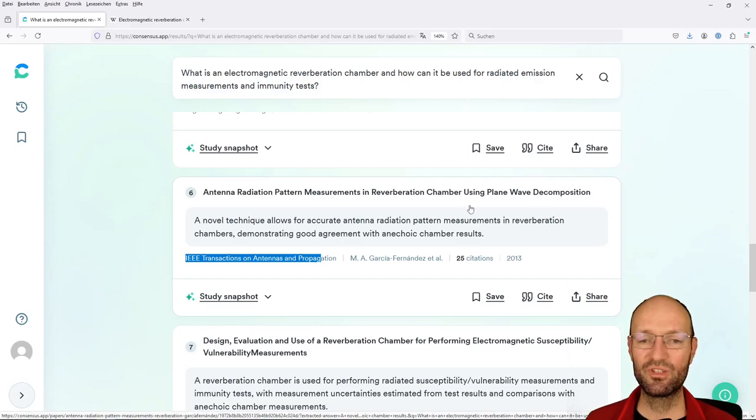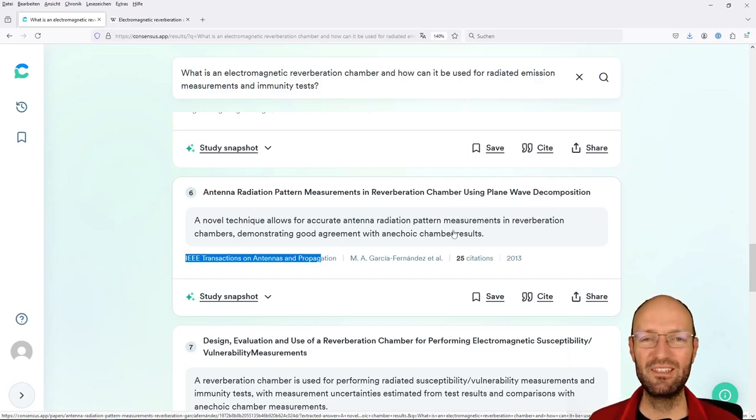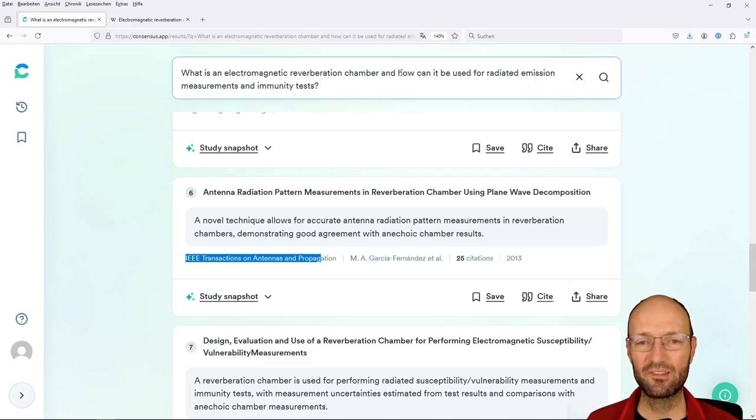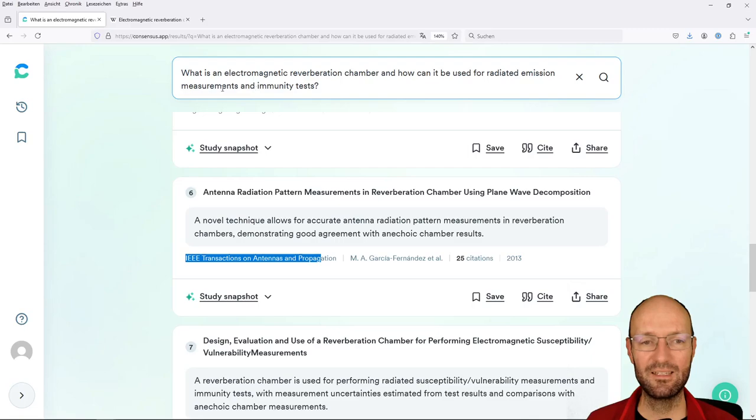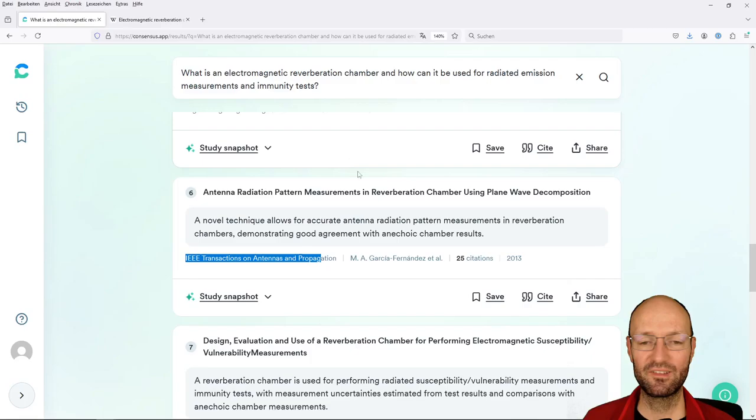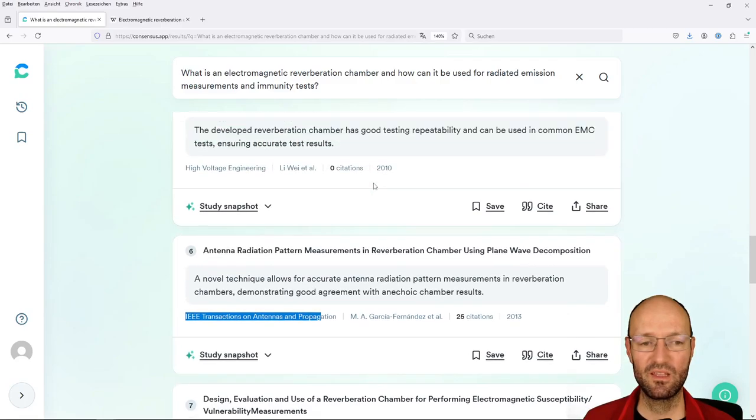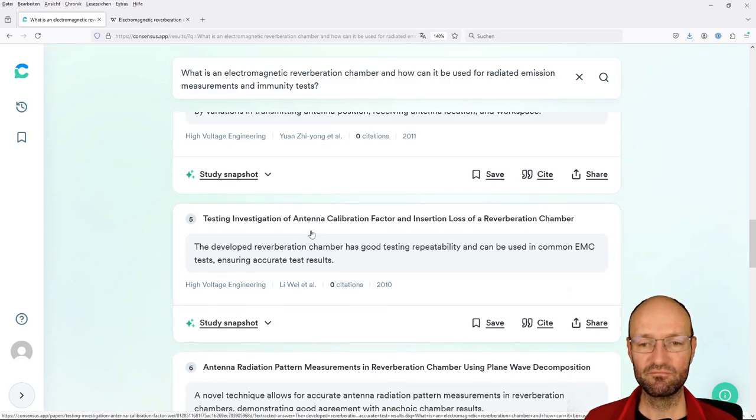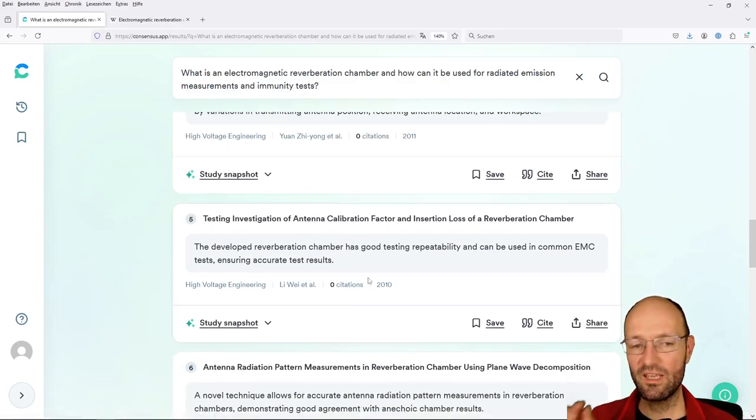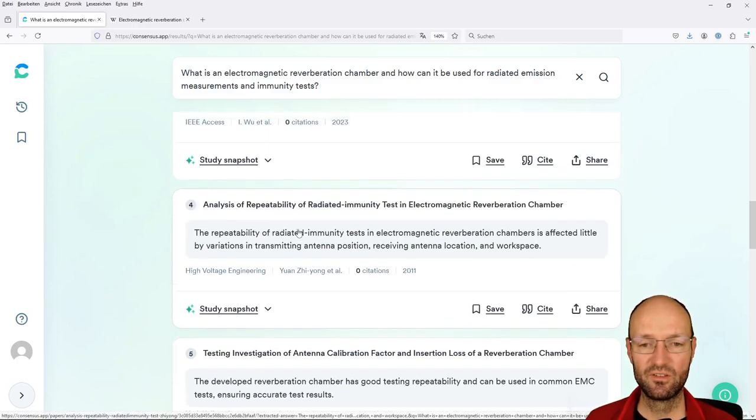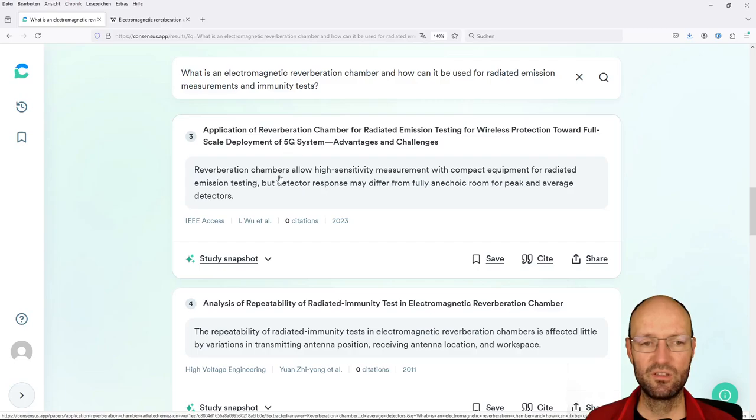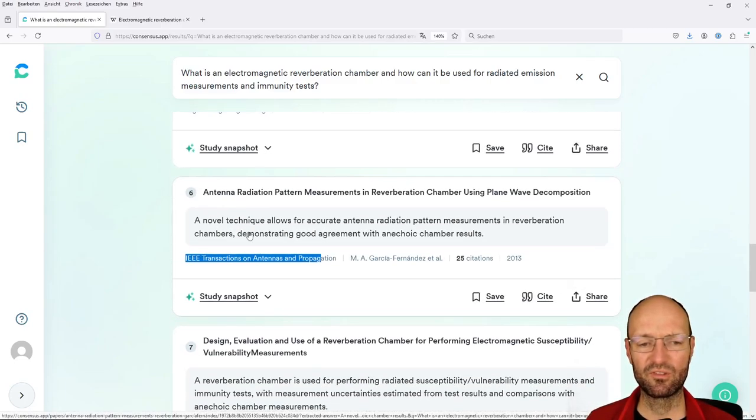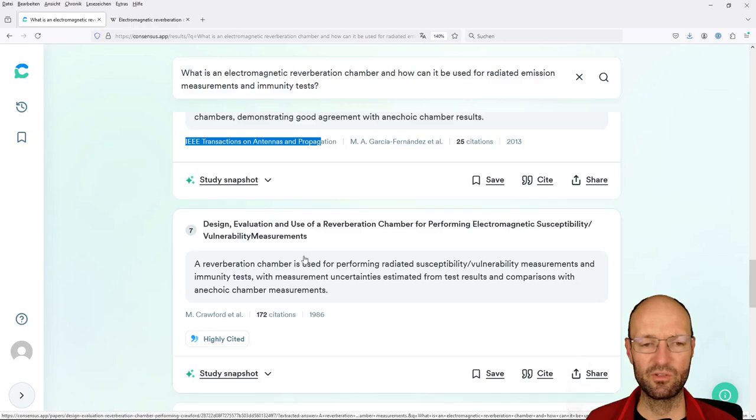This is here some EMC journal, IEEE Transactions on Antennas and Propagation. So this is probably a good paper, but it's not antenna radiation pattern, plane wave decomposition. This is also very, very detailed, very special, has not so much to do with radiated emission measurements and immunity tests of typical devices under test. This is what you need to know, but this one here is already very special. And paper six is also very special.